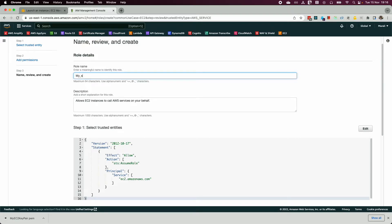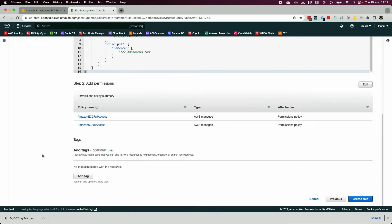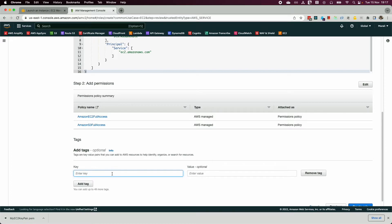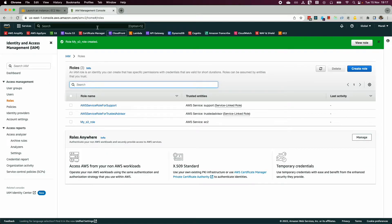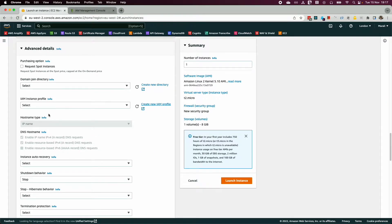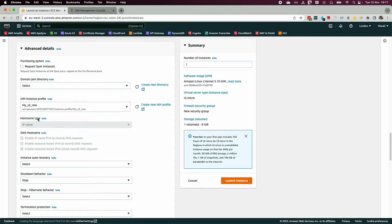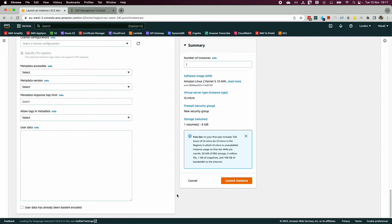Name the role 'my-s3-access' — this role allows the EC2 instance to call AWS services on your behalf. Make sure you have the correct policies in place, then click 'Create Role'. Now that the role is created, go back to your EC2 instance creation and refresh to see the newly created role.